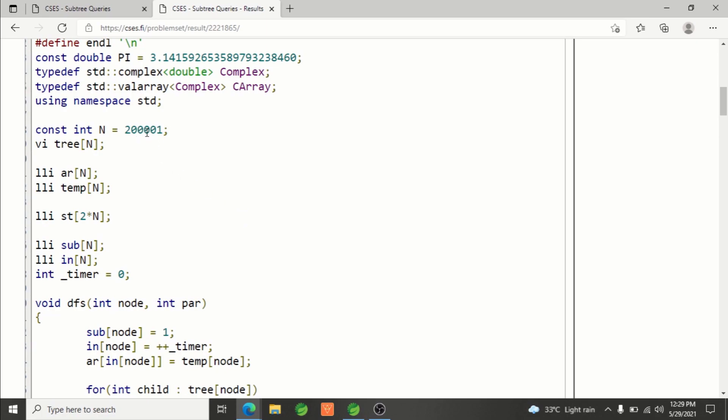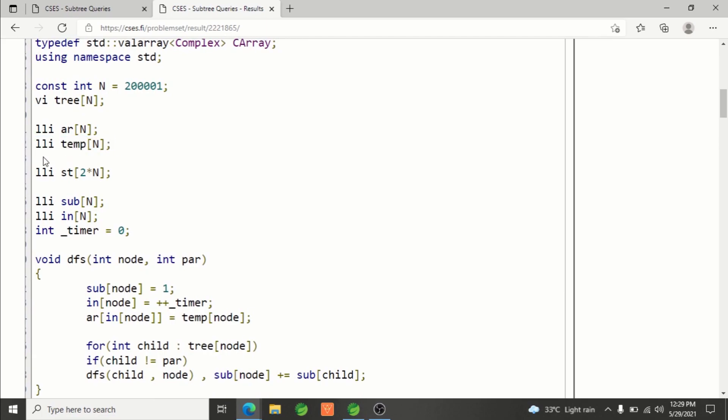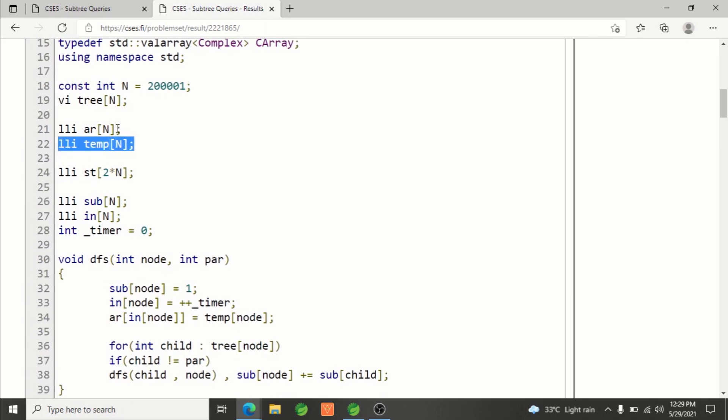This is a vector of integers to store the tree. Since each node has a certain value, this is to store that value. After applying Euler tour, we'll be building a separate array and building a segment tree on that. This is the input for each node.